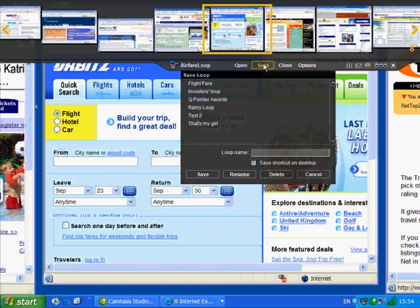I see a list of my previously saved loops. To save this one, I enter a loop name in the field. Let's call it Airfare Loop. And click on Save.